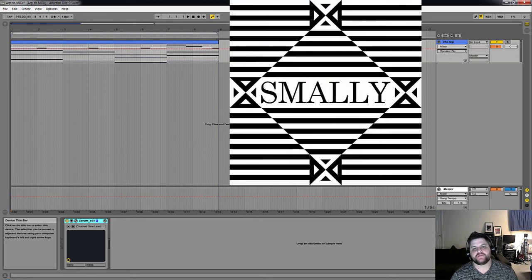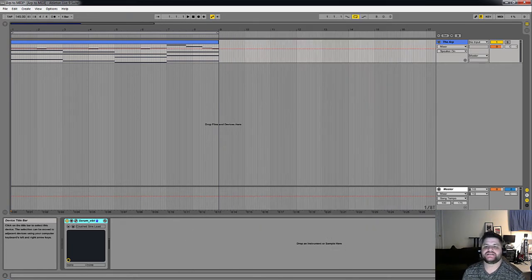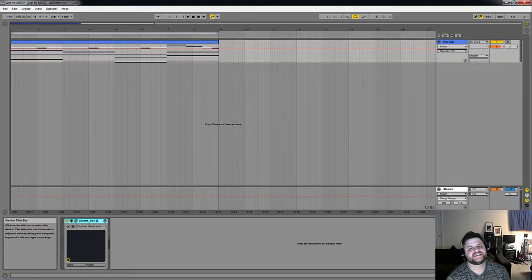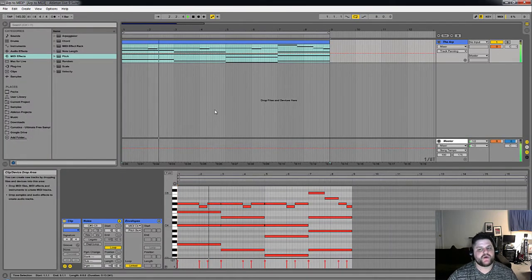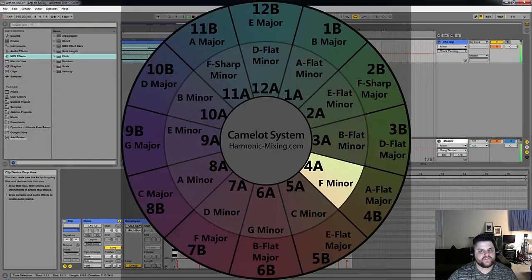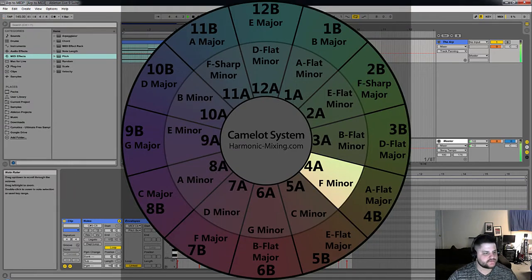Hey there, it's Smalley from Helicopter Showdown with a quick Ableton tip that will help take your arps to the next level. I wrote this simple chord progression in F minor, or 4A for your mixed-in-key Camelot wheel heads.